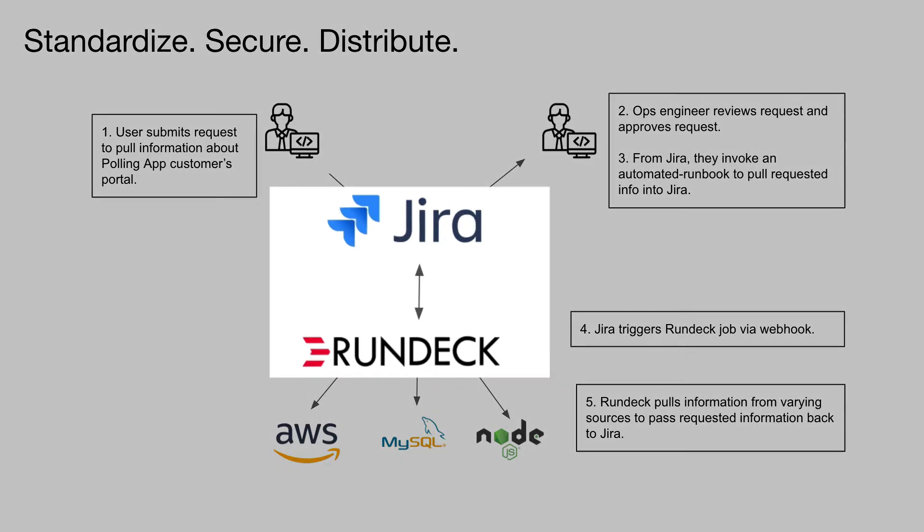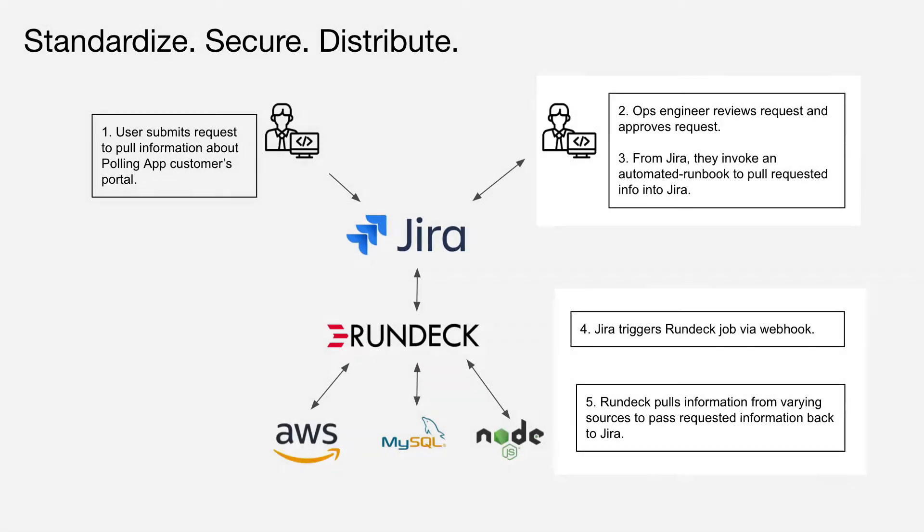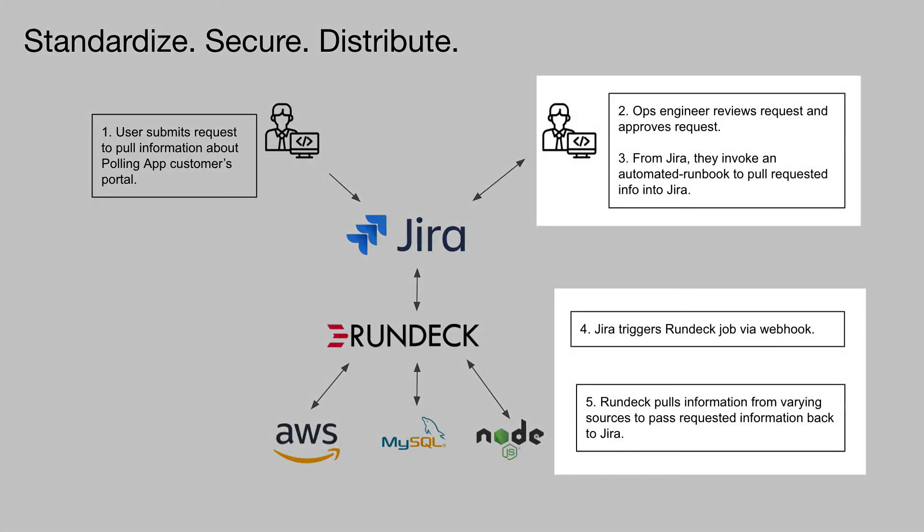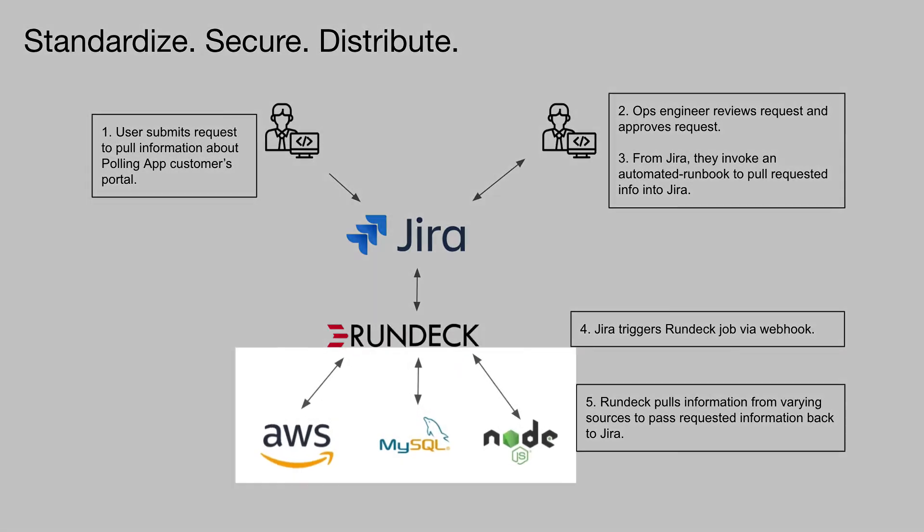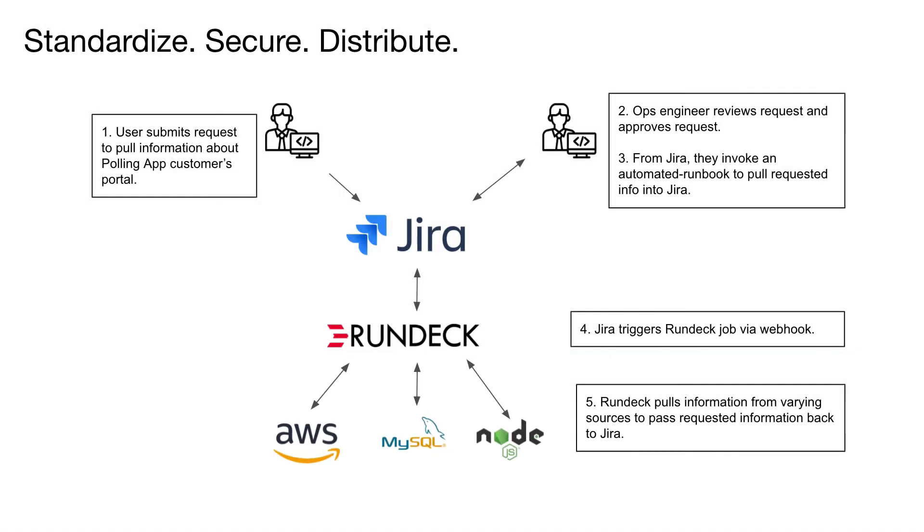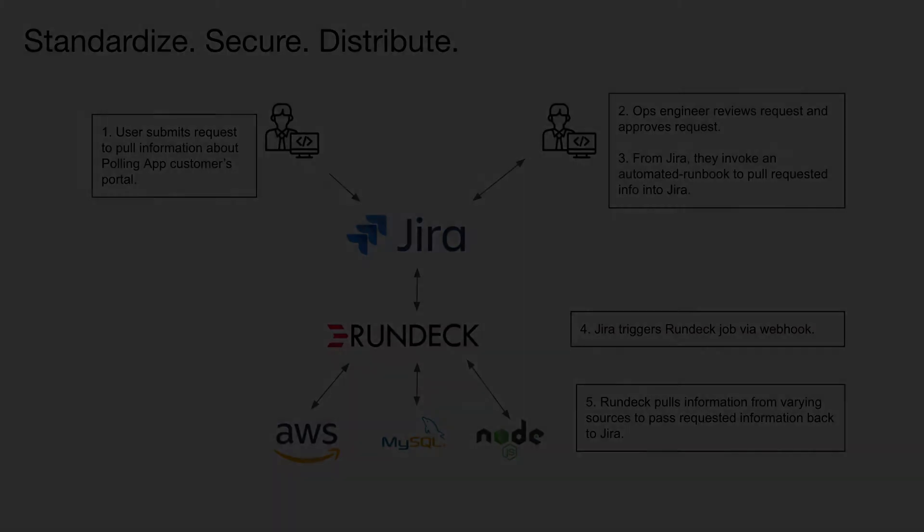So we integrated Jira with Rundeck. This not only allows us to streamline this process from within the tools that we live in every day, but it also allows us to adhere to company policy that anytime we're interacting with backend databases, there must be an approval from someone on our team.